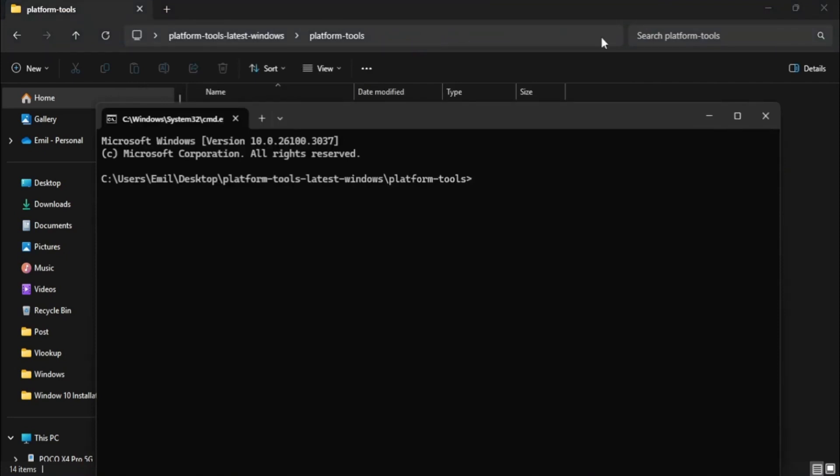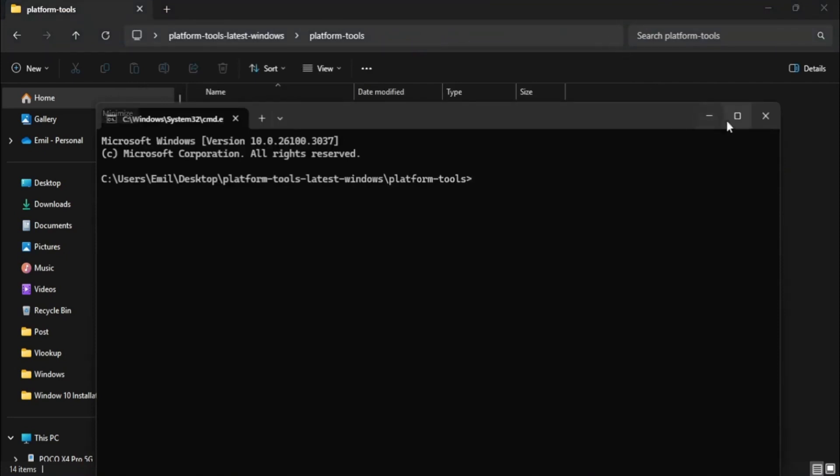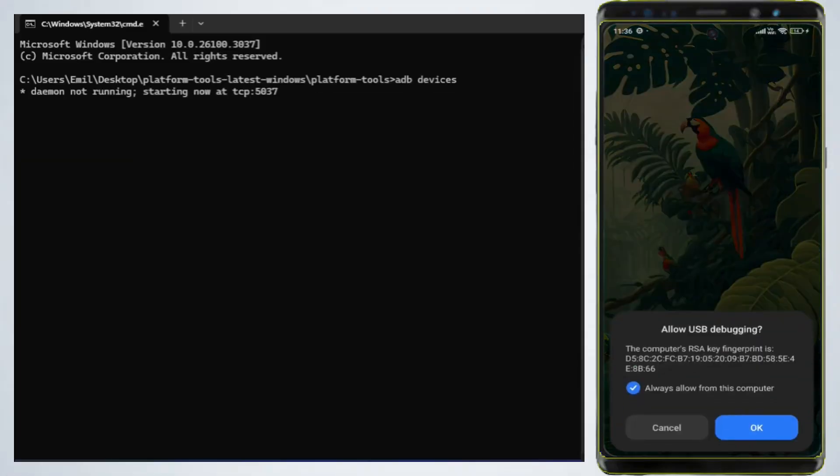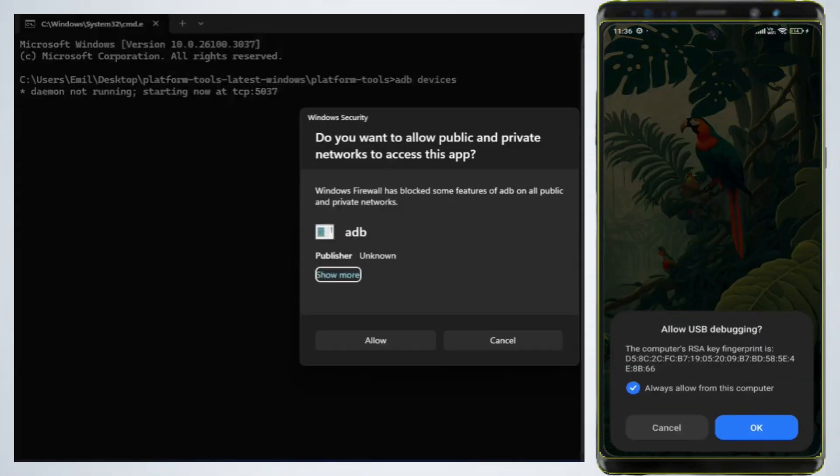Step 4: Verify the ADB connection. In the command prompt, type the command ADB devices and press Enter. On your phone, you'll see a prompt asking to allow USB debugging. Tap Allow.